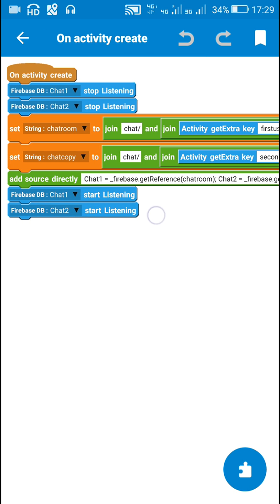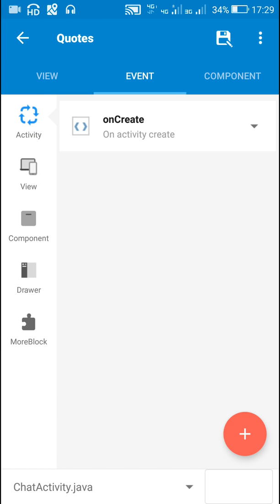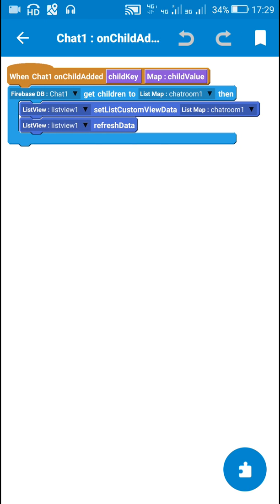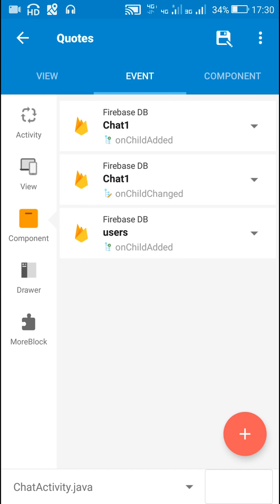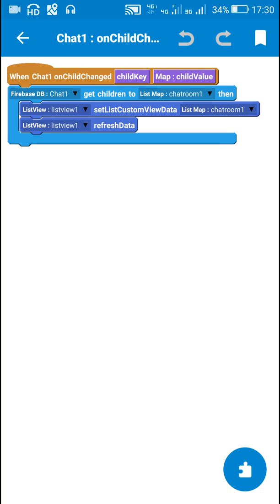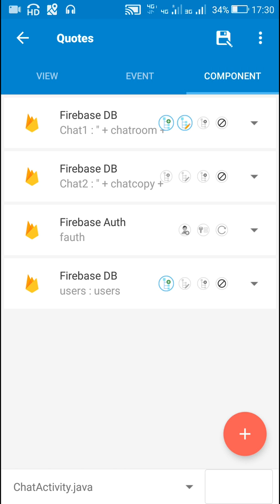After setting the references, I start listening on chat1 and chat2. For the 'onChildAdded' event I only use chat1, not chat2. On chat1 onChildAdded, I get all the data to a list map called 'chatRoom1' and display it in list view 1. Similarly on 'onChildChanged' I also get the data to list map chatRoom1 and display it in list view 1. I have also added the Firebase DB component 'users'.